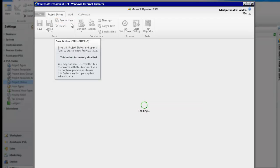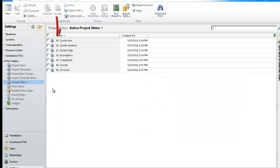Just remember that best practice is to give your project status a sequential number so that they appear in a specific order when displayed in the different menus of the system.